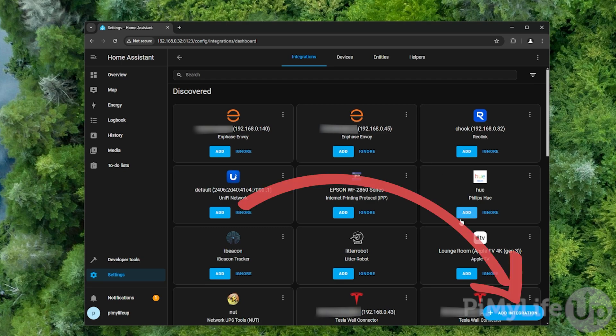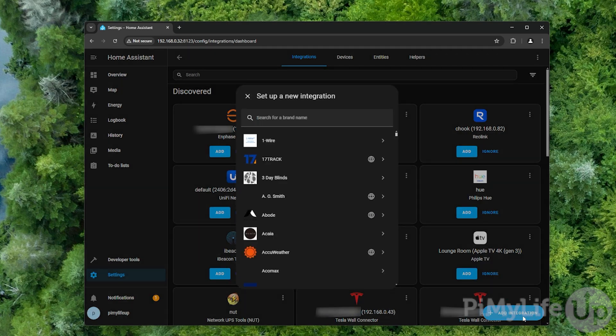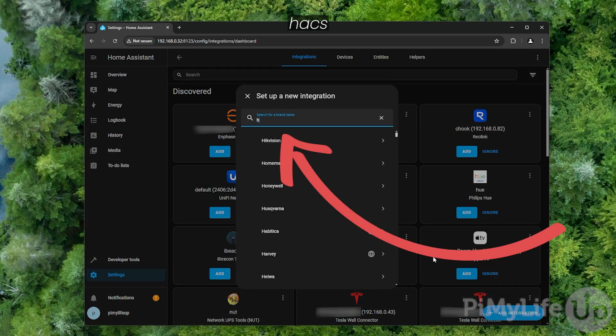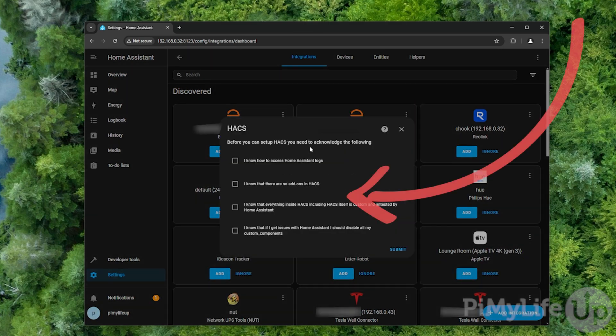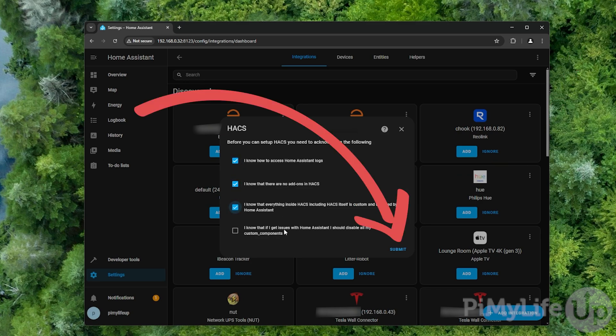On this page, click the add integration button in the bottom right corner and then search for HACS. Once you see HACS appear, click it and then read and check each of the checkboxes. Once you are happy to proceed with the installation of HACS, click the submit button.